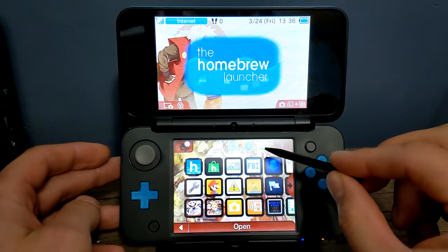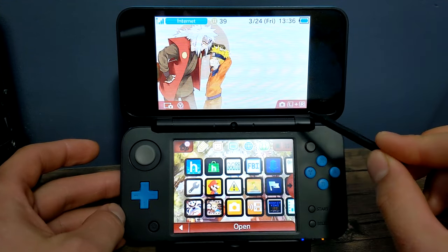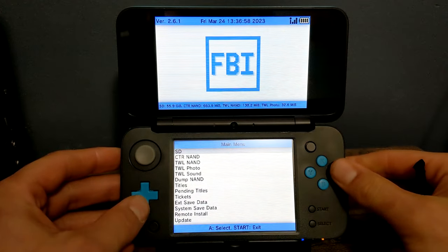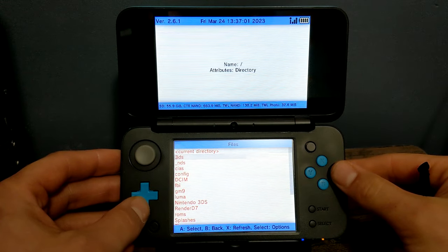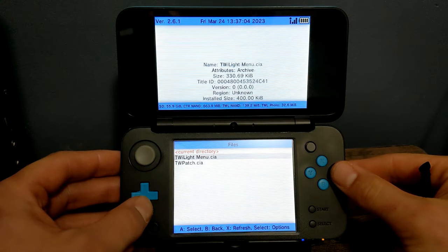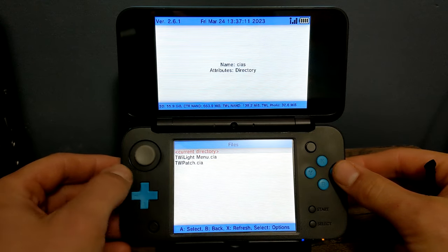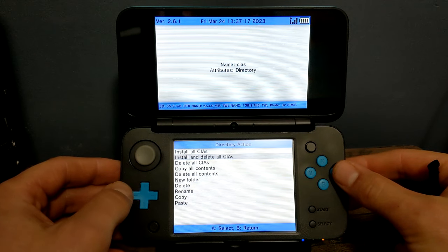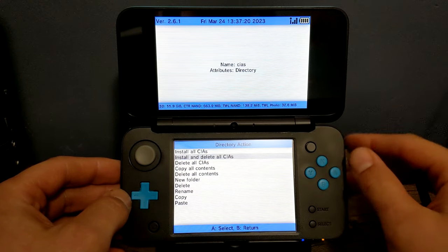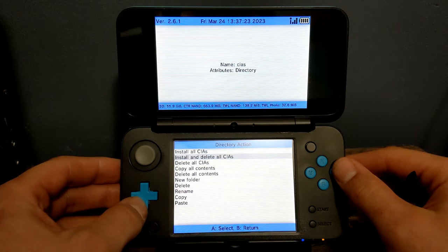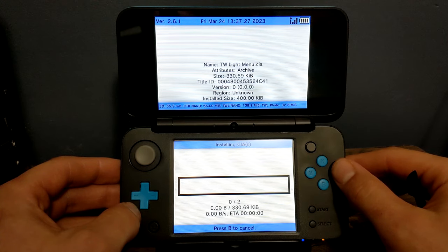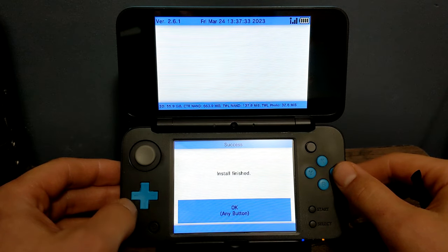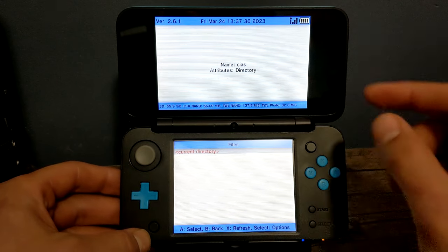Once you're on your 3DS, go and install the CIAs first. Go into your FBI software - we installed this during the 3DS homebrew video. Once you're here just click A on SD, go down to CIAS, and you should see Twilight menu and TWpatch. Click on current directory and we have the option to install and delete all CIAs. This will install them onto your 3DS and then delete them because we don't need them taking up space. Click A, and A for yes. It'll install the Twilight menu and the TWpatch.